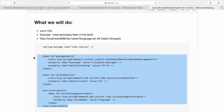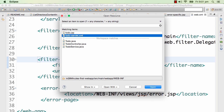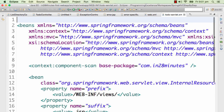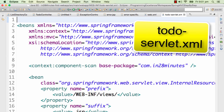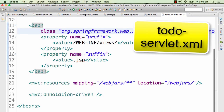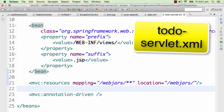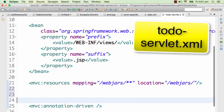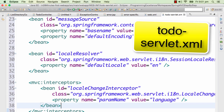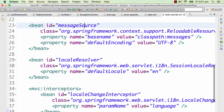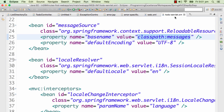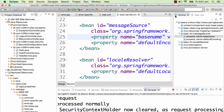Let's go ahead and put these things in the Spring context. I'm opening up todo-servlet.xml and copying this particular piece of code just below the MVC resources. So what we have is a message source, reading from the class path: 'messages'. So now we need to create the messages file.